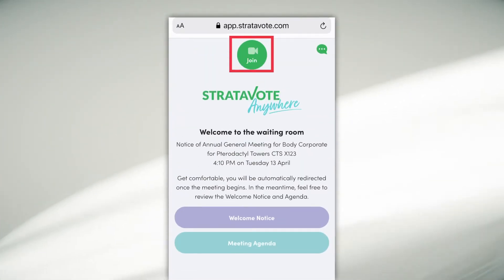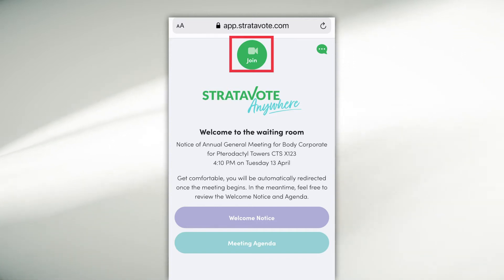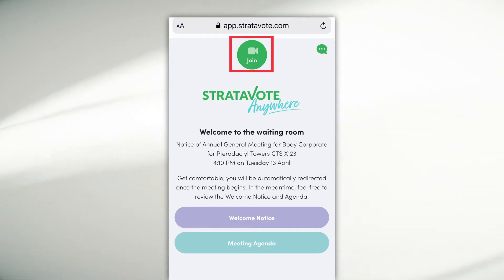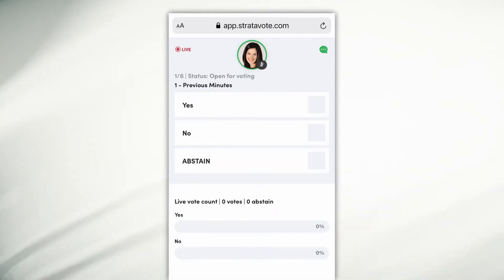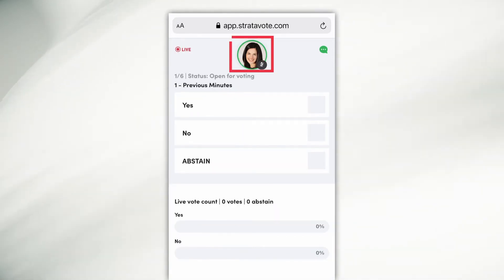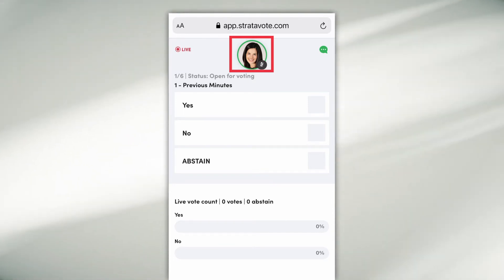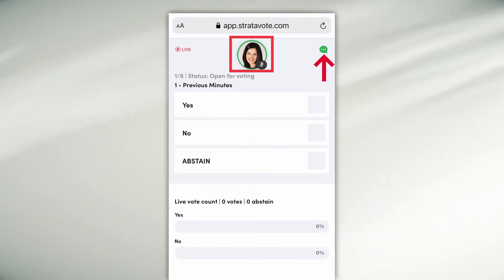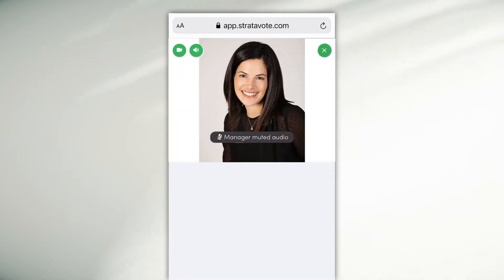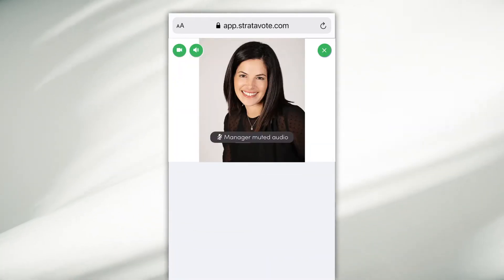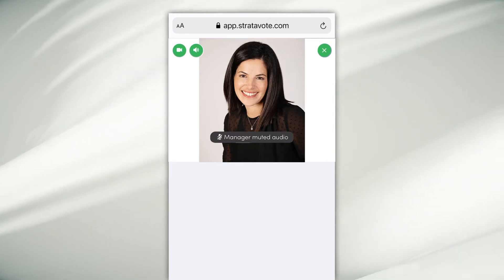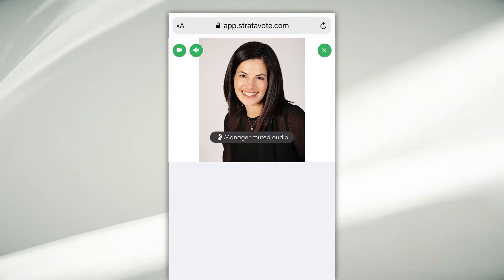Select 'Join'. You've now been placed into the waiting room and your manager will admit you into the meeting. Once you join, you will see and hear your manager and you will be able to communicate with your manager via chat. You can see your manager by clicking on the picture of the video.